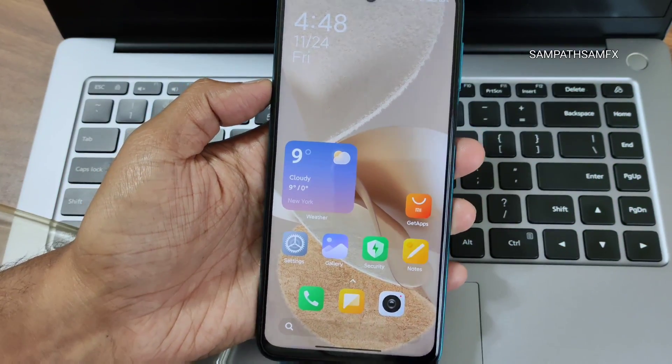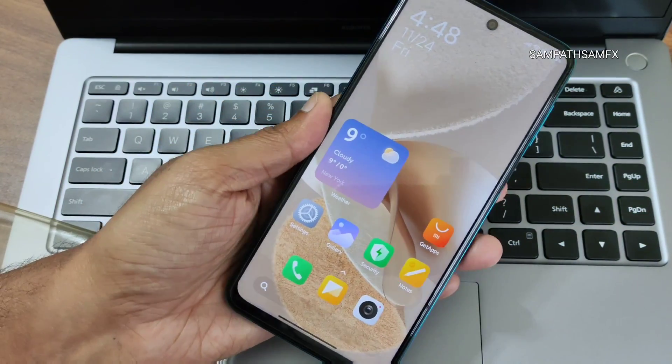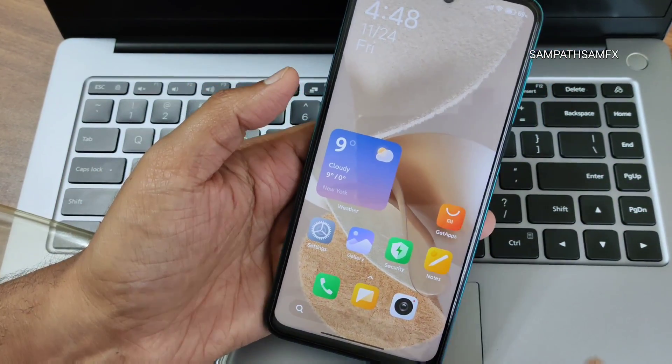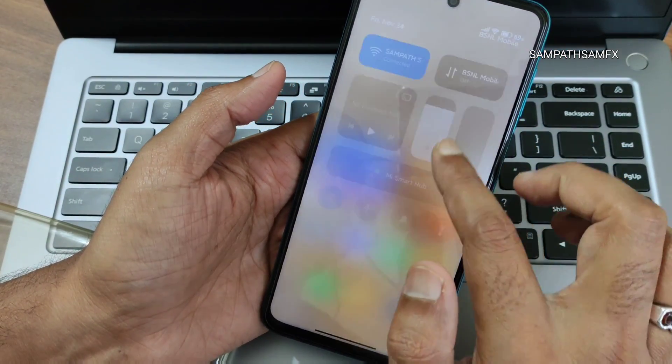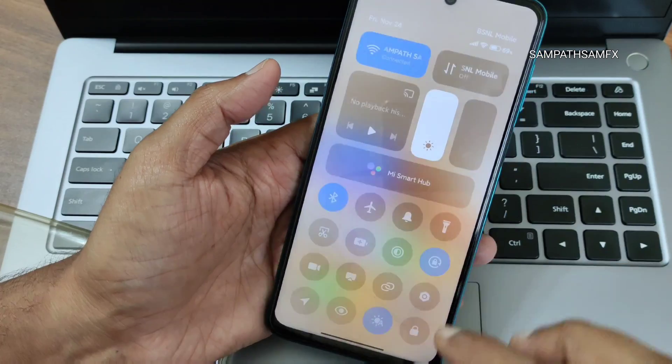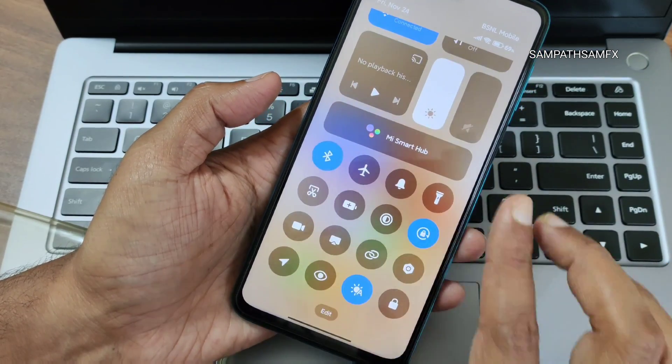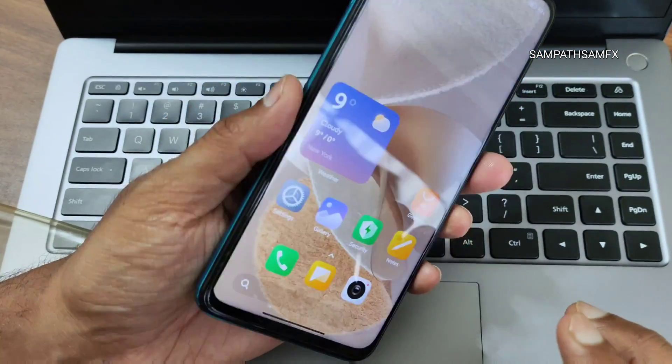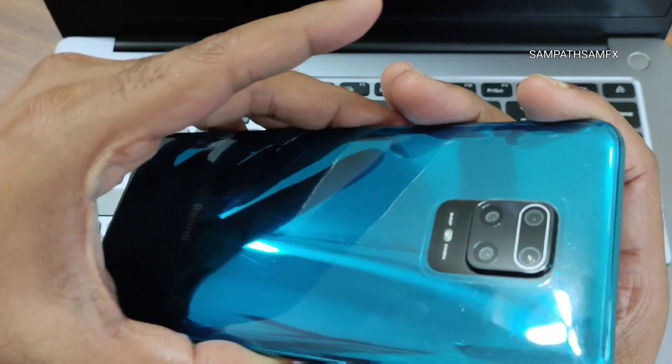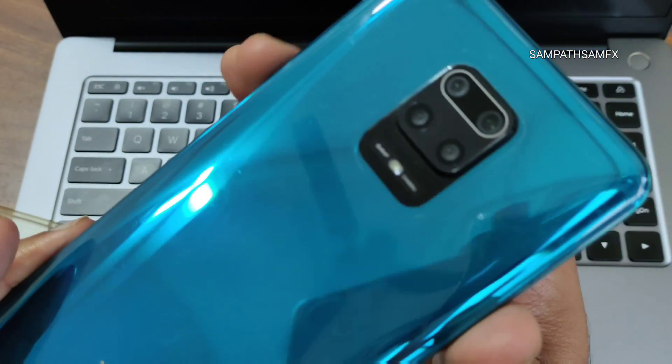Hey, hi, hello, welcome back to my new video. This is Sampath, you are watching Sampath Sam FX YouTube channel, and this is the Redmi Note 9 Pro Max as you can see.